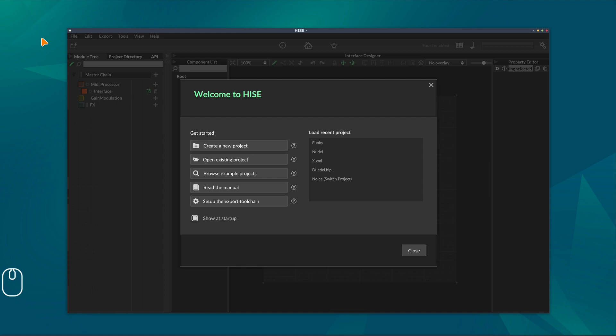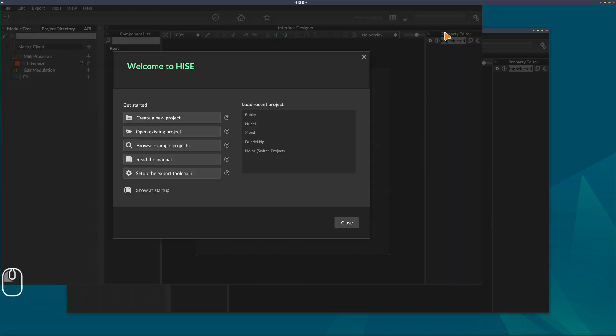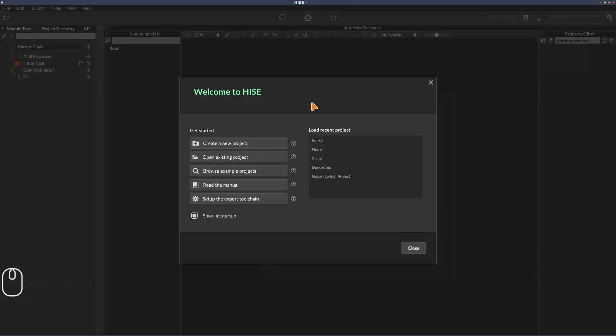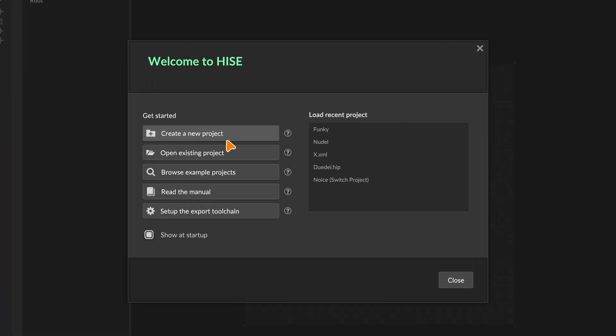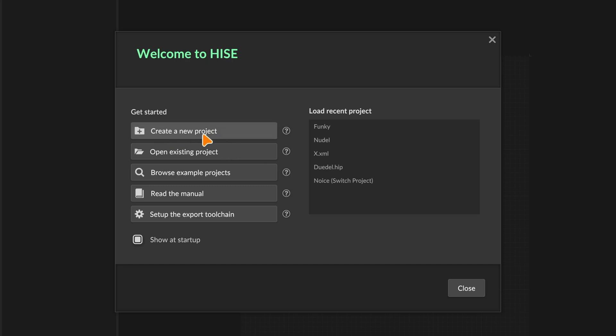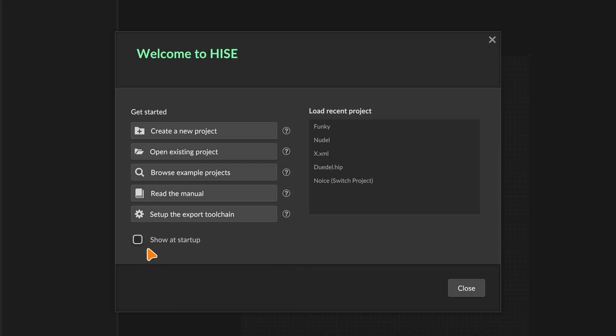When you first open HISE, you get the interface in the middle of your screen with the welcome wizard or project setup wizard. Let's make HISE full screen. This gives us choices like creating projects, opening projects, browsing example projects, or opening the manual. If you don't want this shown next time, just disable this checkbox.